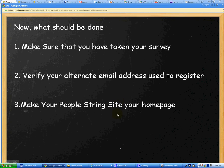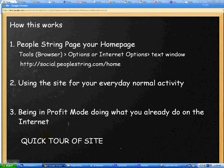And you also want to make PeopleString your home page. Now, how does all of this work? Well, the first thing to do, as I said before, is to make PeopleString your home page. That's done through the tools section of your browser window.